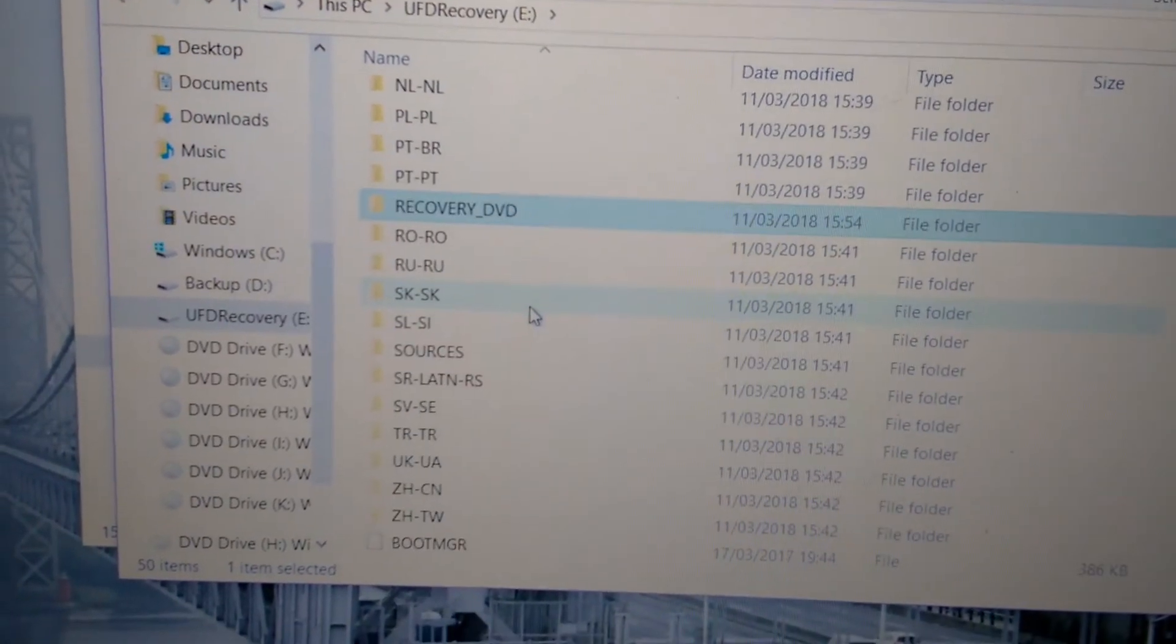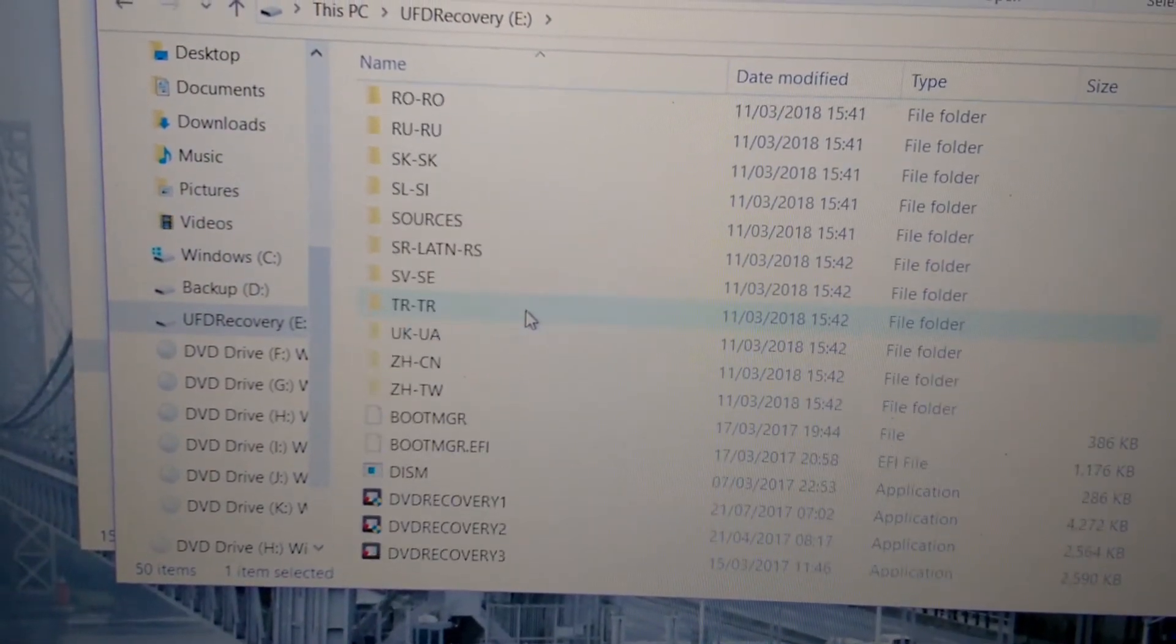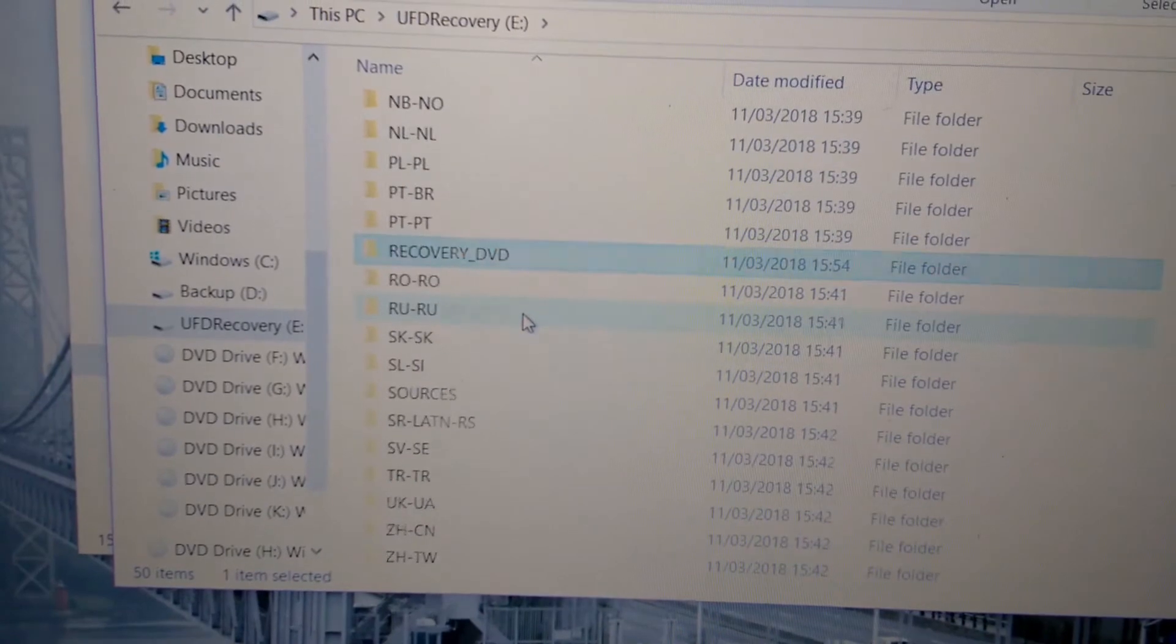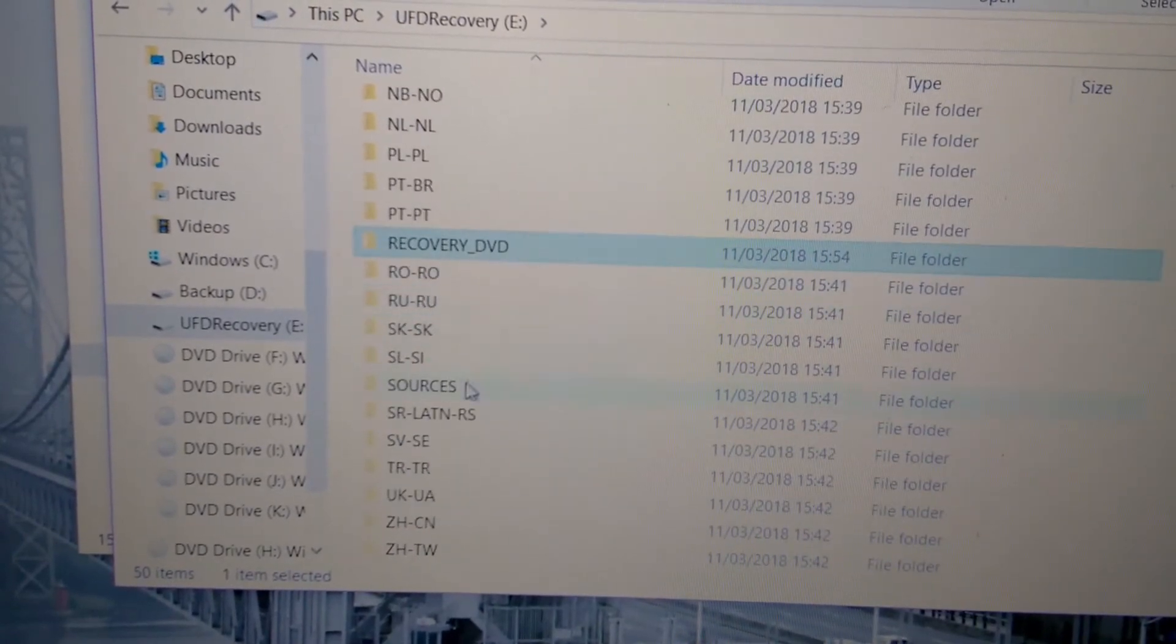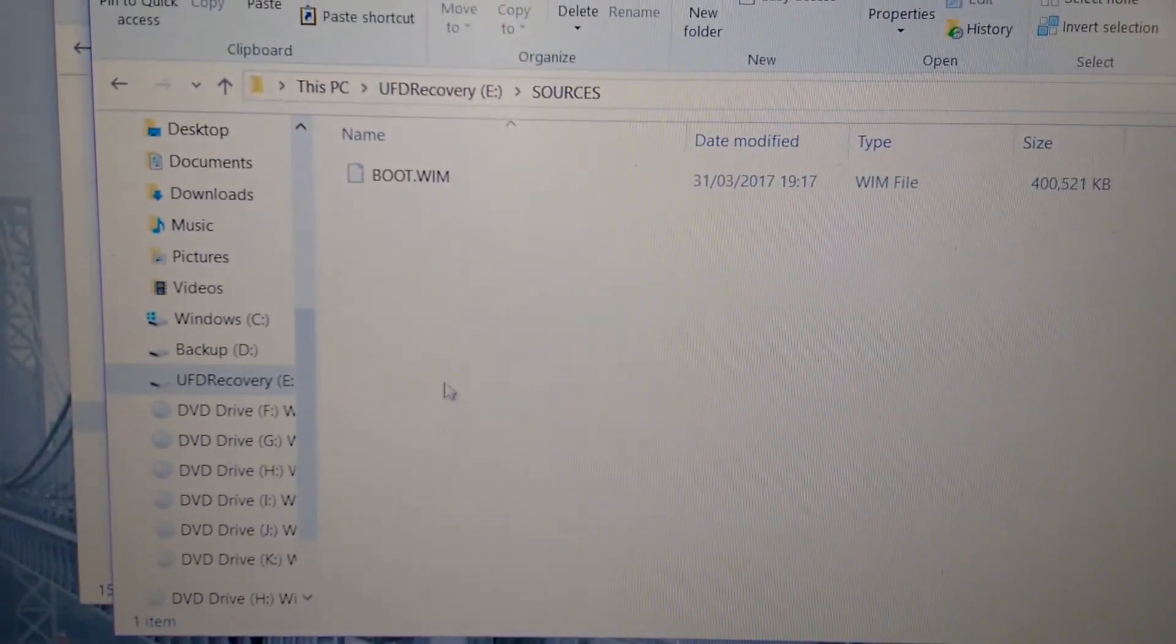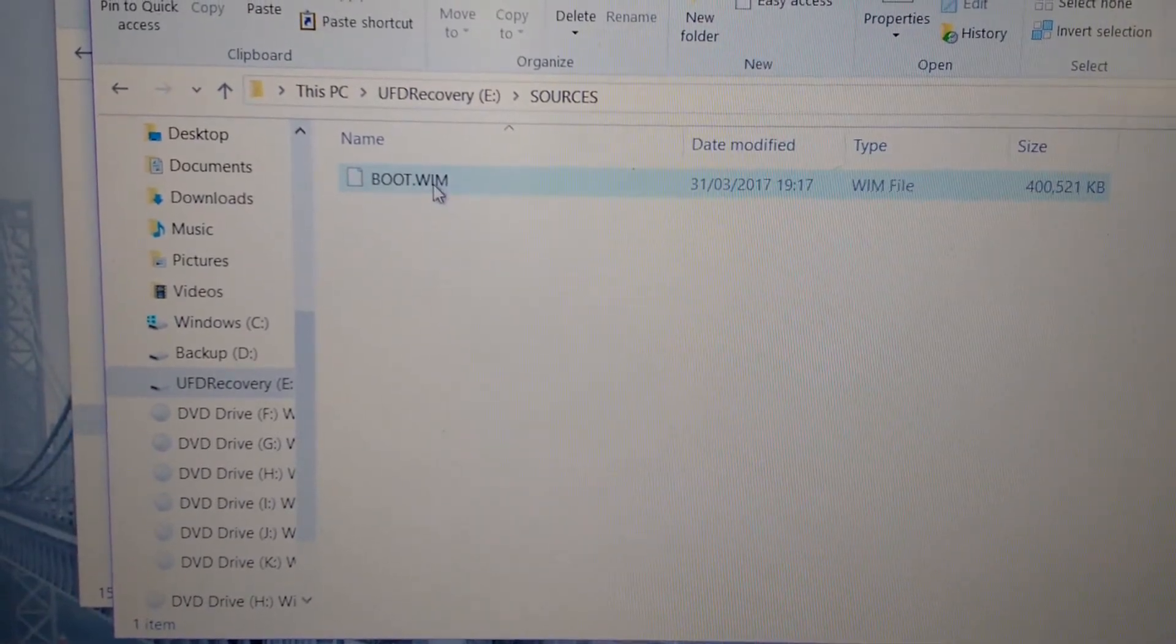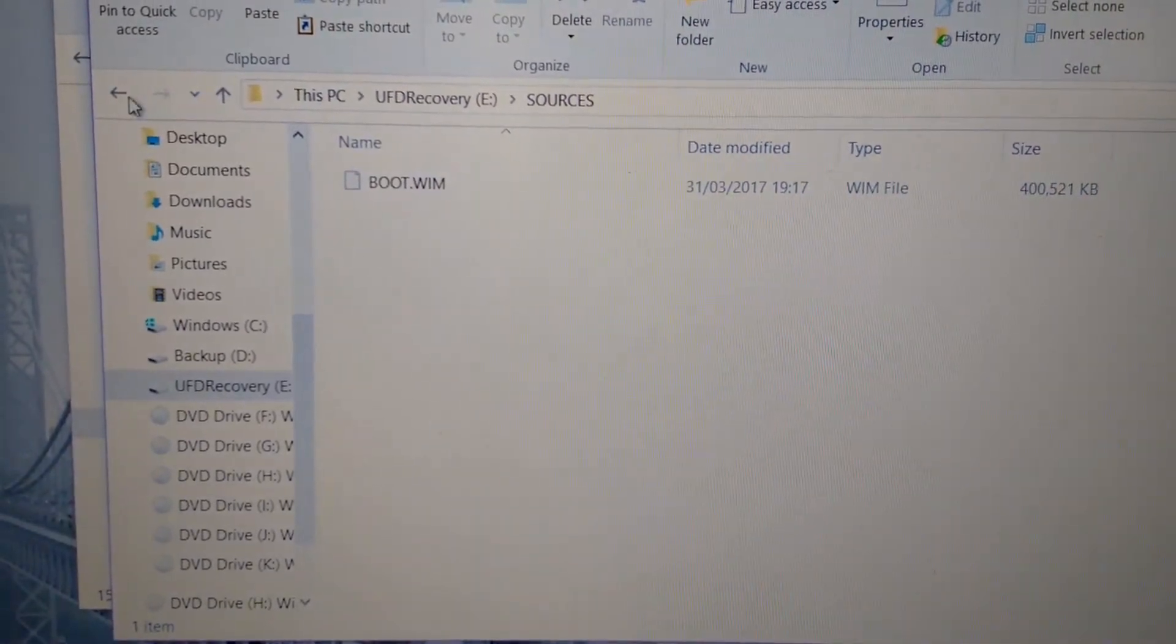Okay, now we need to check for a file. We need to make sure the file is there. You scroll down, you go to sources. Yeah, okay, we have the file boot.wim.